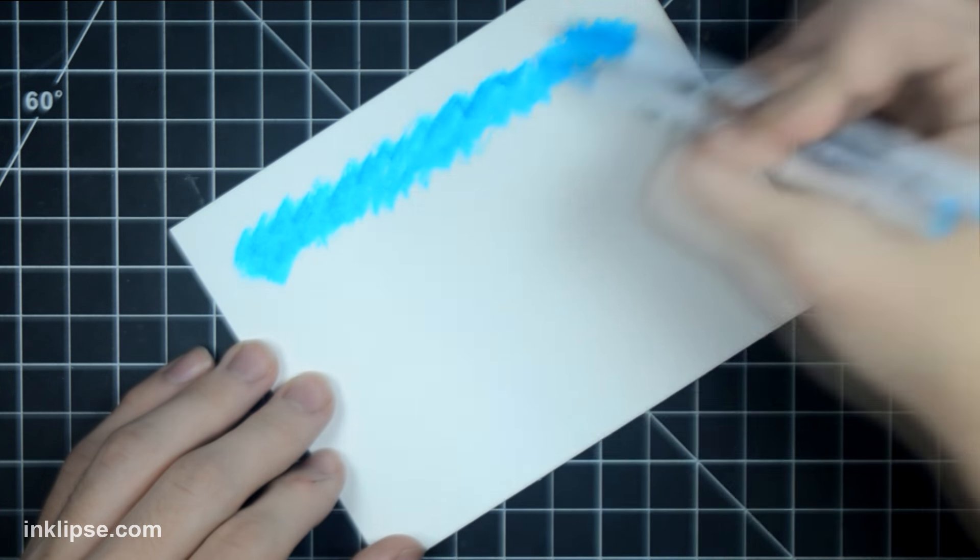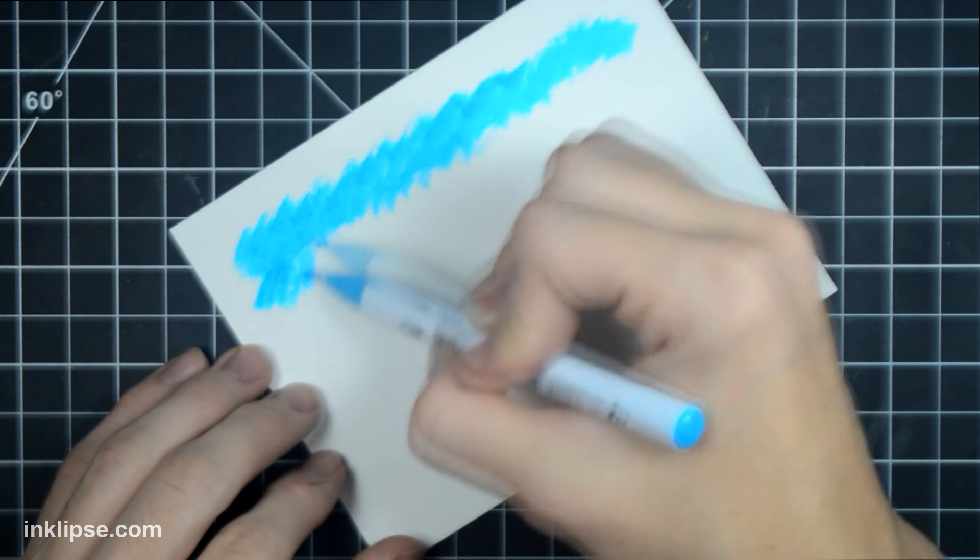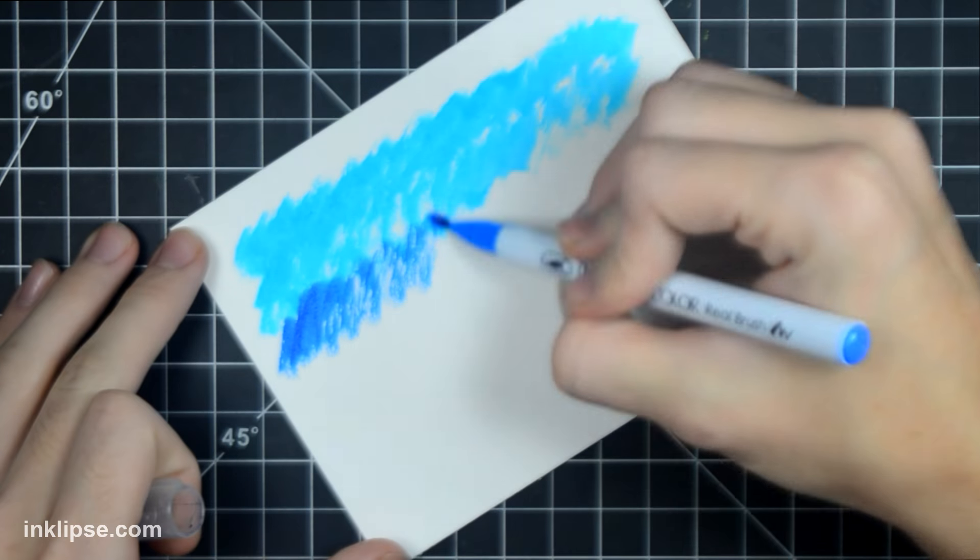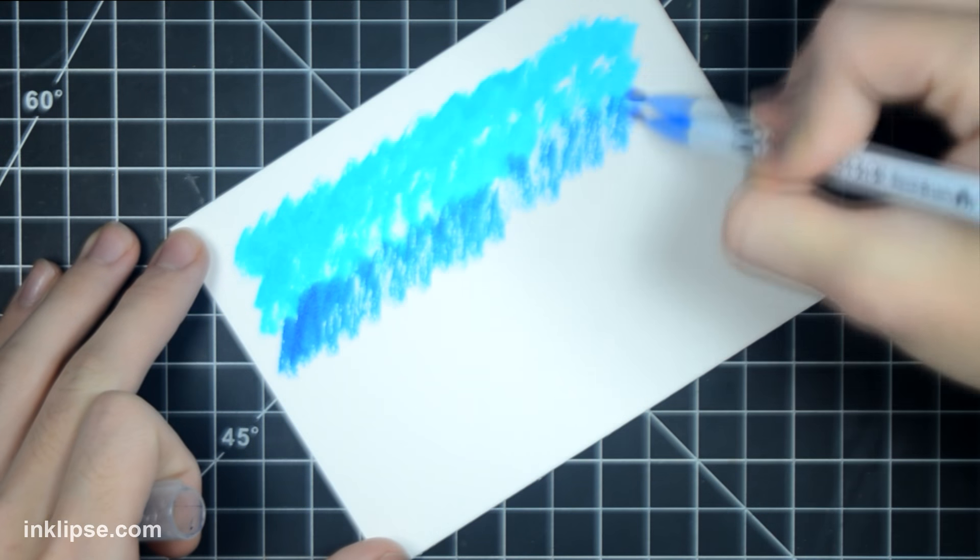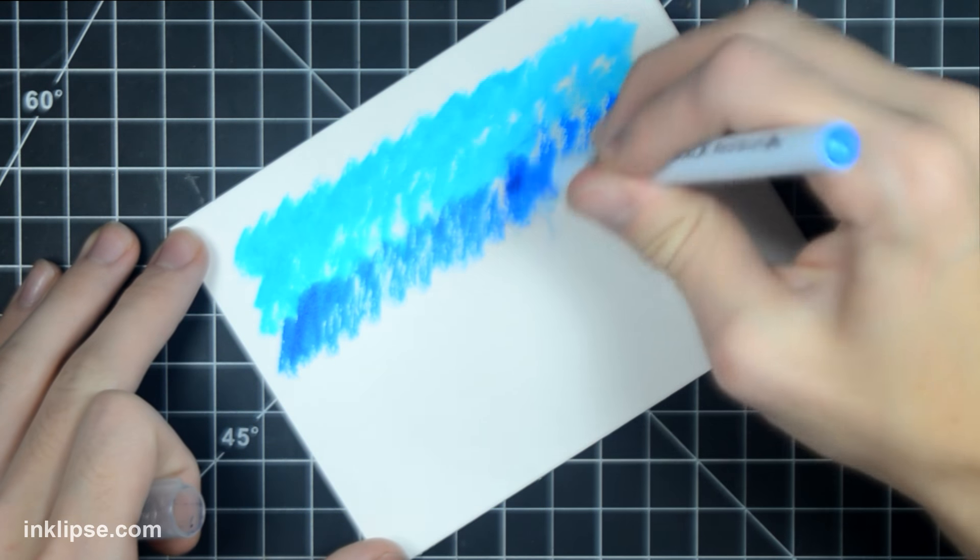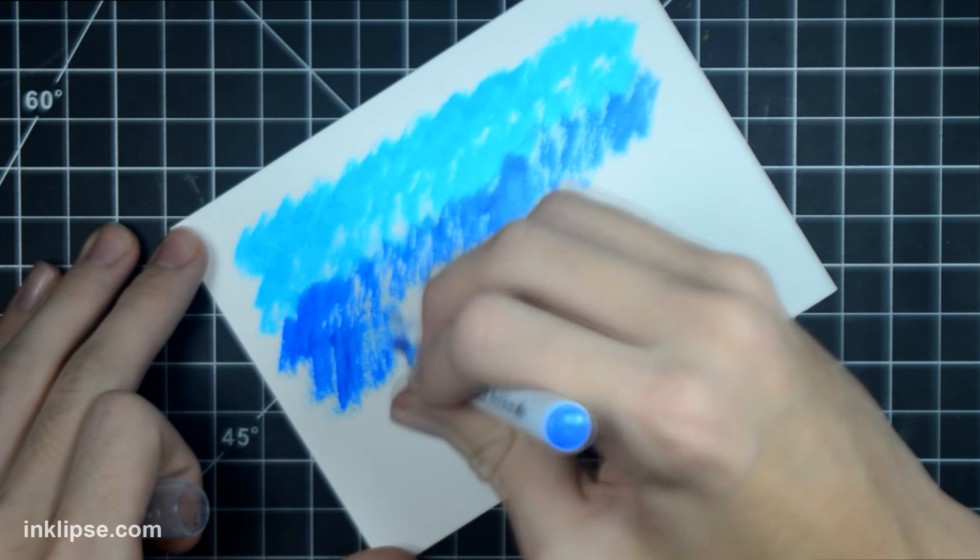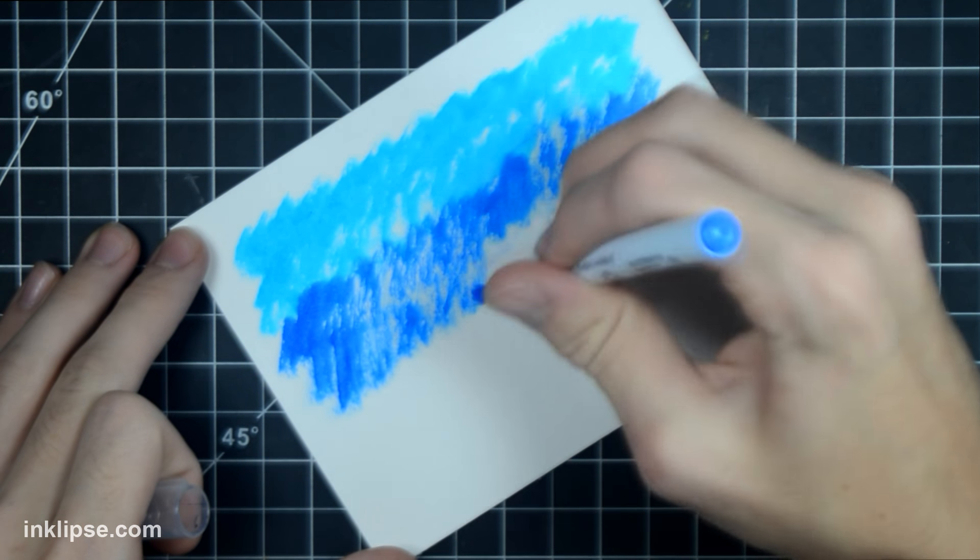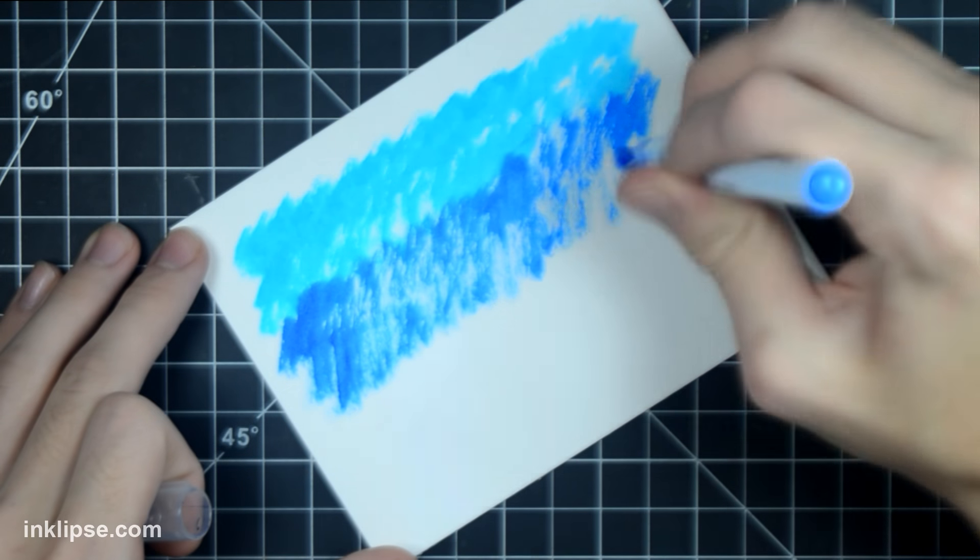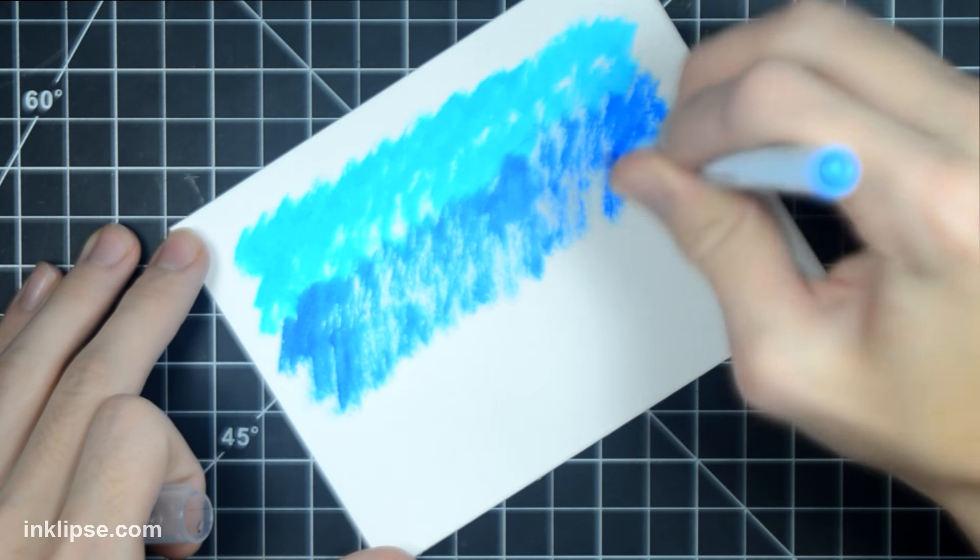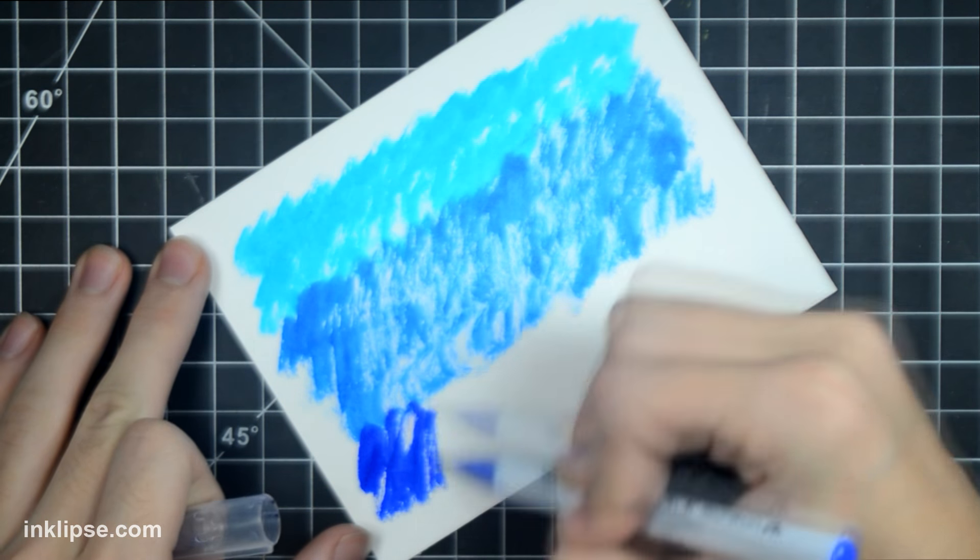To make my background, I'm using Zig Clean Color Real Brush Pens. I used to love these in the past and kind of forgot about them, so I'm revisiting them today to make a background. They're watercolor markers that are like an actual brush on the inside. They're really fun to use and they give great results.